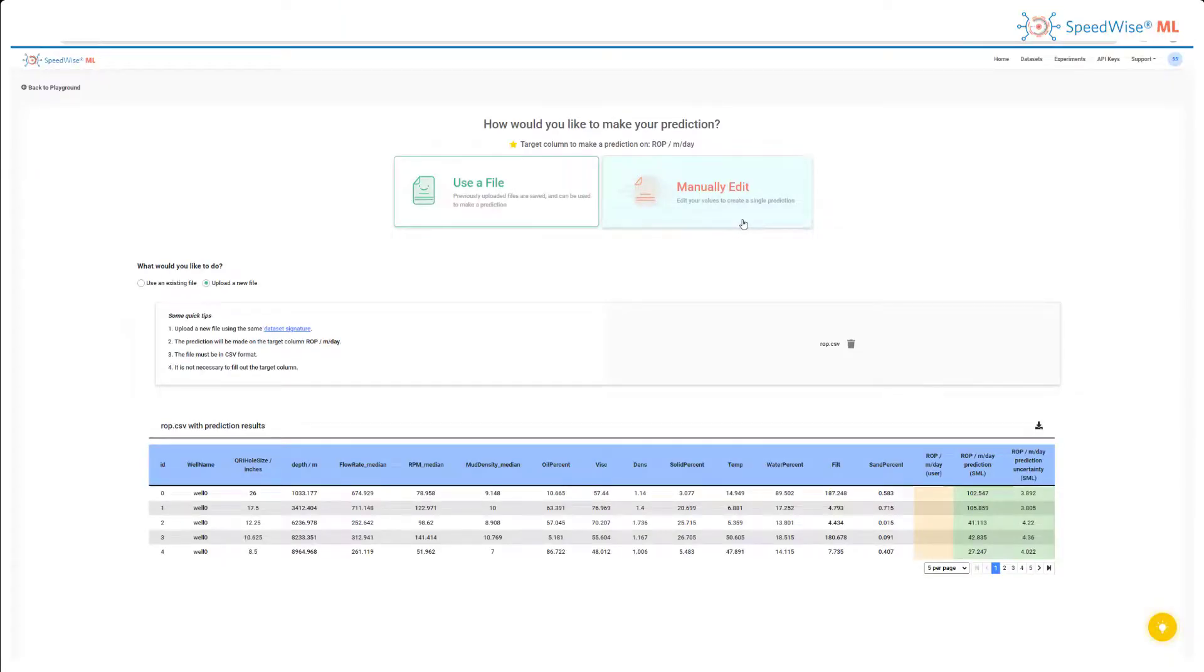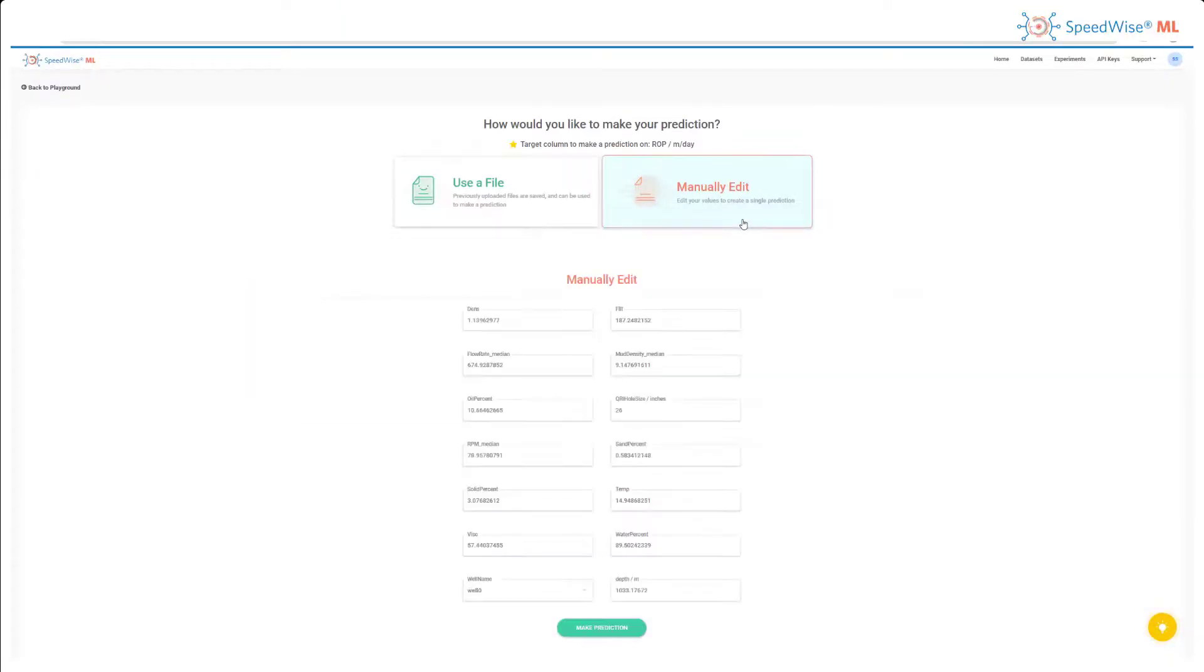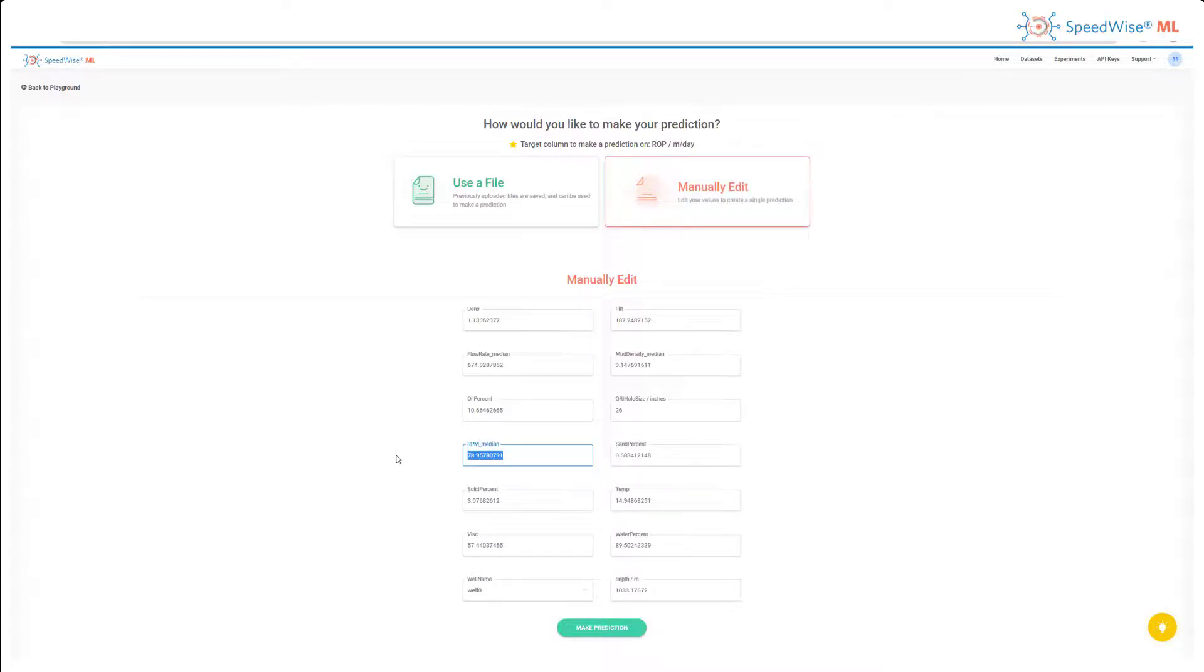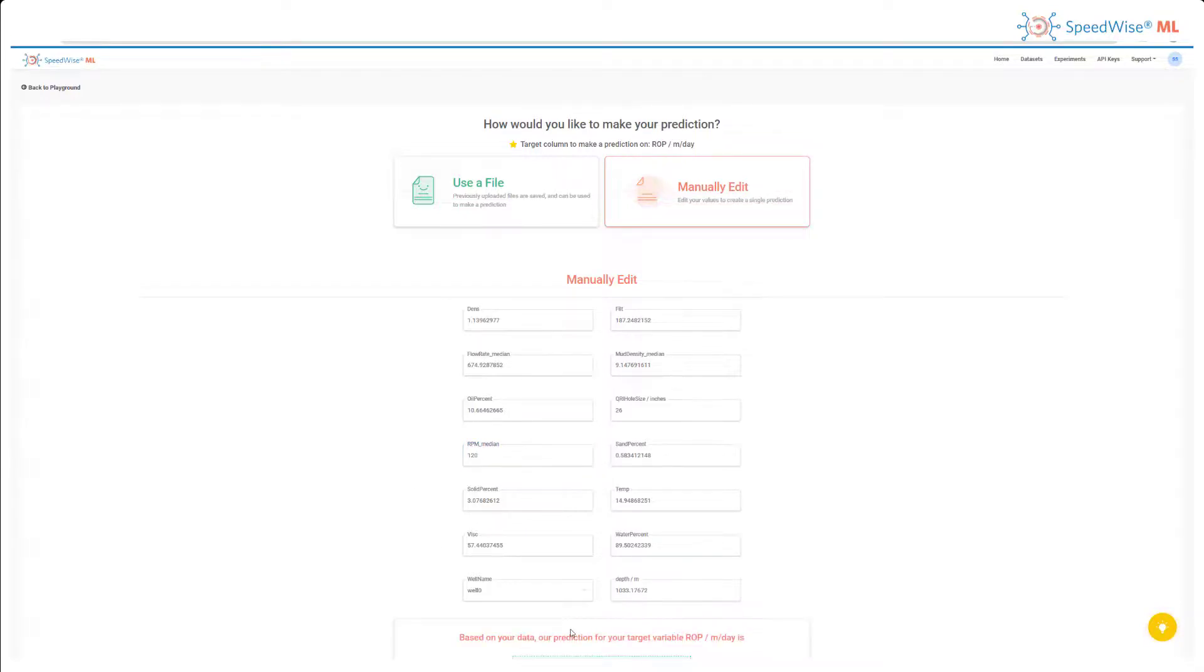Another way I can make predictions on this tool is by manually editing fields. I am going to go ahead and change the revolutions per minute value to 120, and now I can click Predict to see what the new prediction value will be.